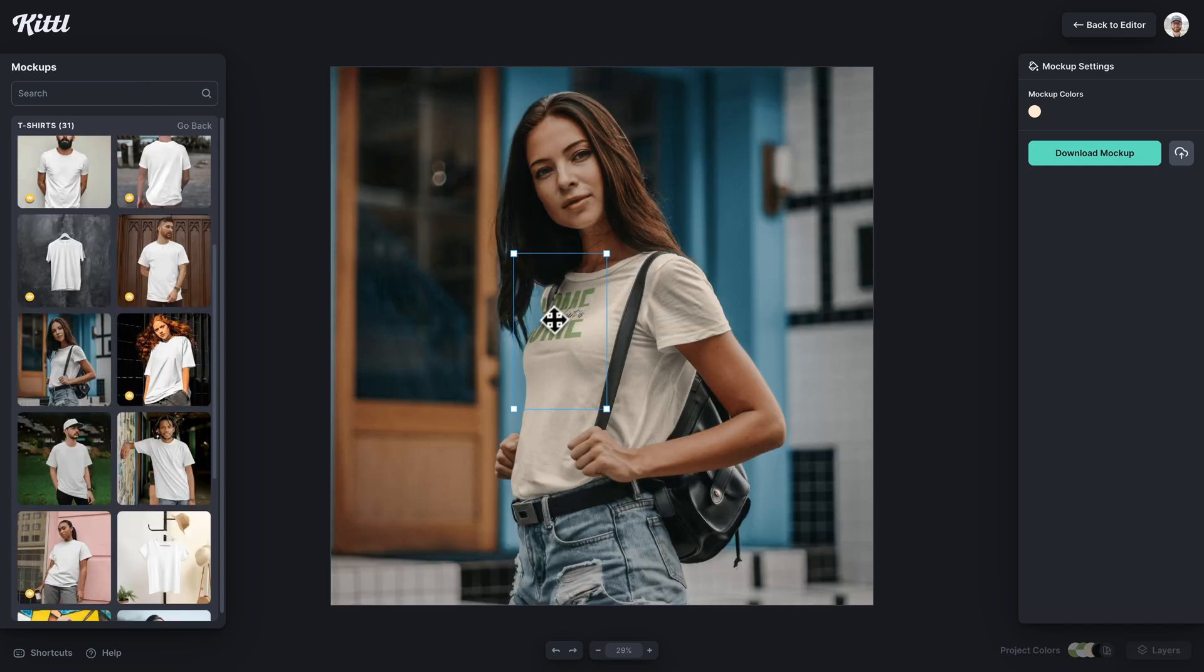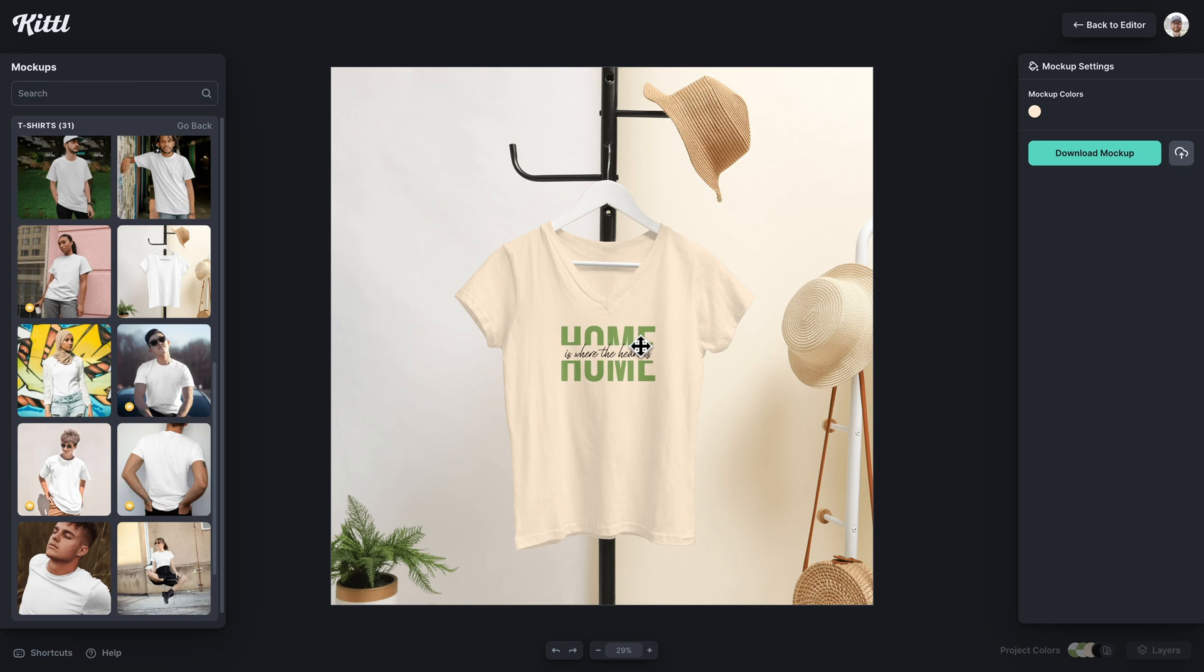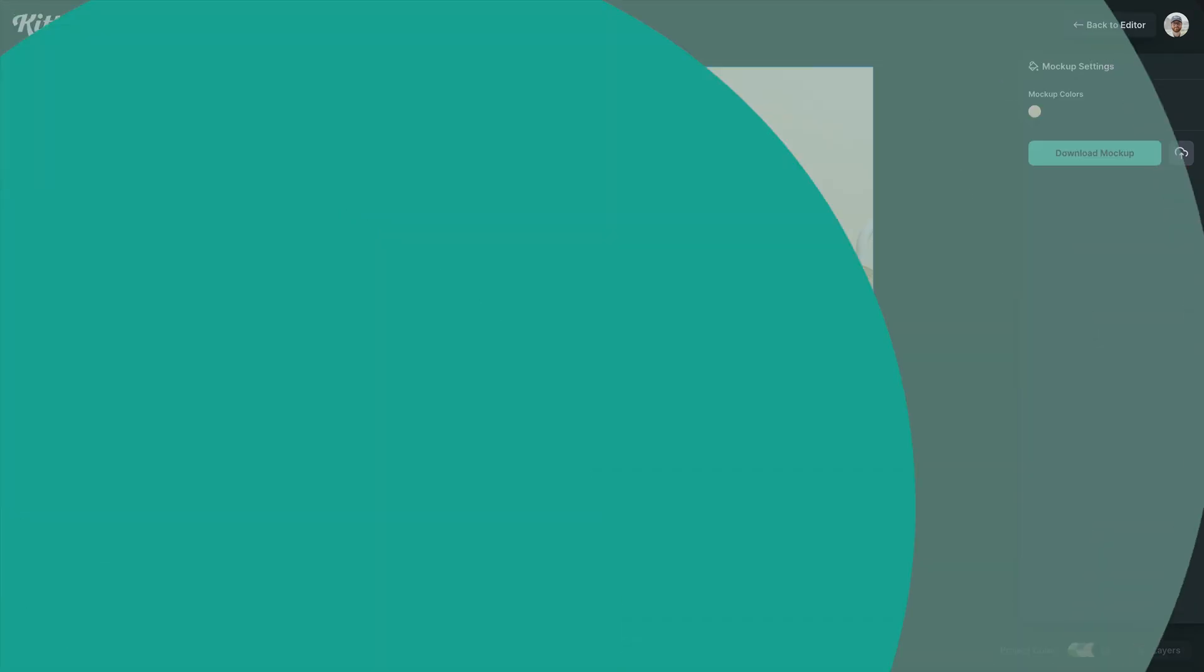I'm going to show you how to split and mix text together, which is perfect for merch design just like these. So let's get started in Kittle.